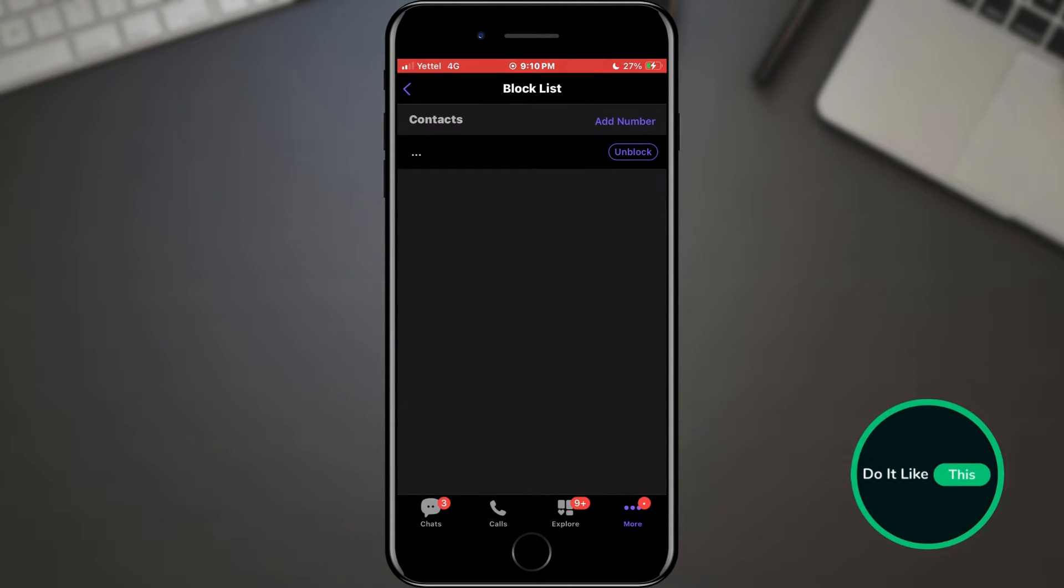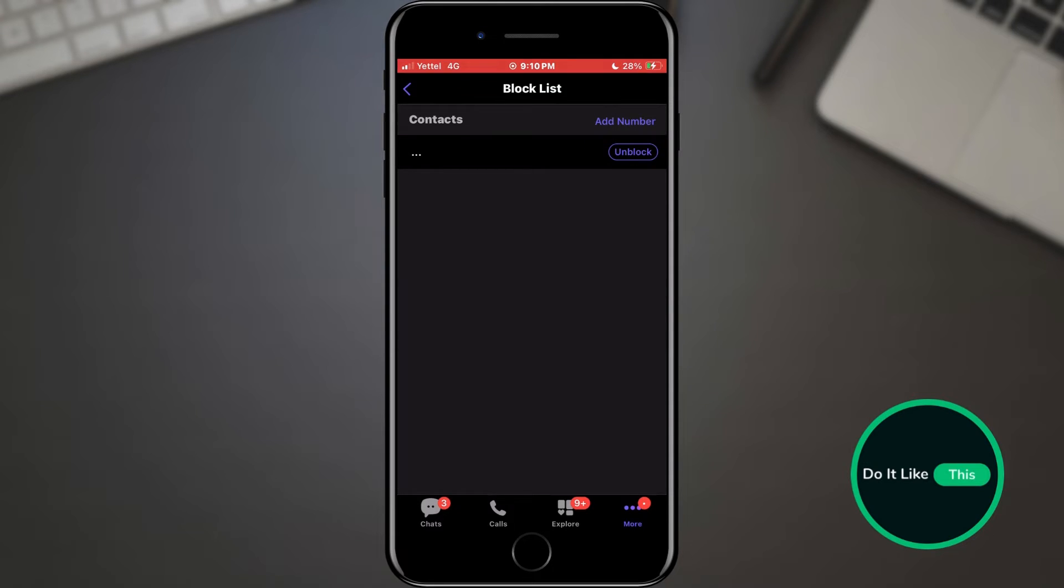Here you can see a list of all blocked phone numbers. There is also an unblock option next to each one, which removes the number from the list of blocked users. We can also add a number to this list by tapping the add number button.